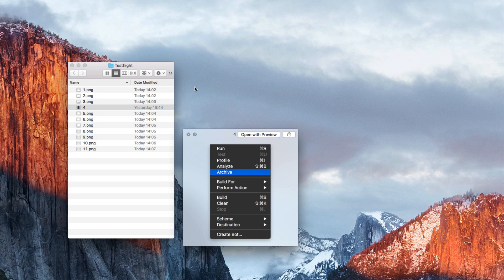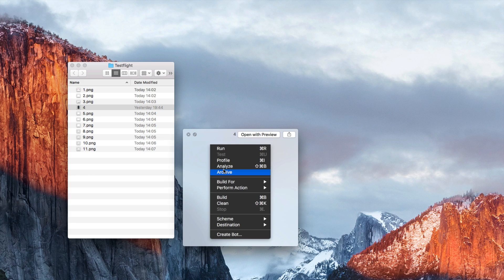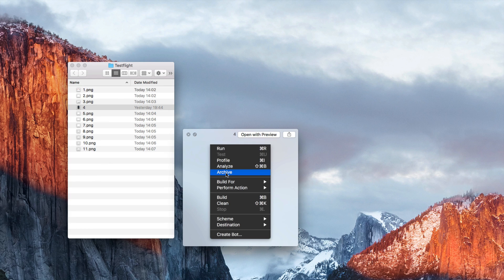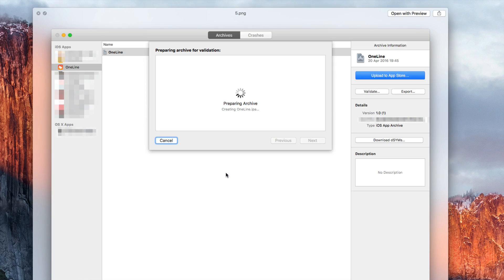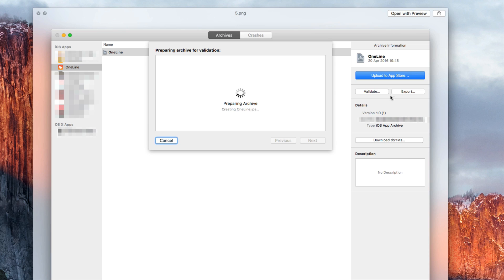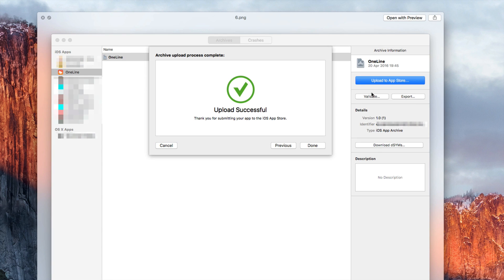Once you did that you can create your archive by clicking on the archive button in the menu. If you have done that I actually recommend before uploading it to the App Store, first click the validate button and if your validation was successful you can then upload your build to the App Store.